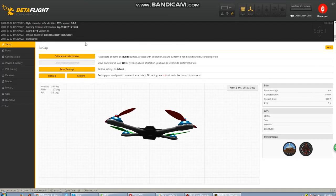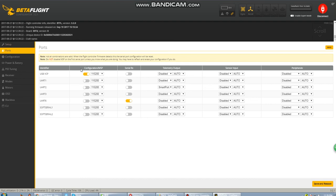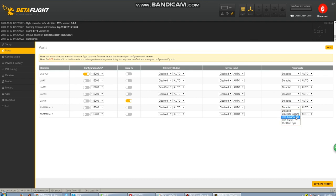Once we're rebooted, we'll move over to ports and verify that everything is on. You can see it here: soft serial 1, soft serial 2. Now saving soft serial 1 as TBS smart audio, and then we'll move over to soft serial 2 and set that up for smart port telemetry.